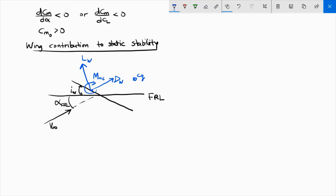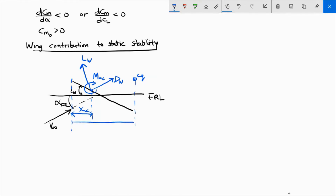We will be measuring distances from the leading edge of the mean chord. The two most important distances for finding the moment coefficient are: XAC, the distance from the leading edge to the aerodynamic center, and XCG, the distance from the leading edge to the center of gravity. The angle of attack is the angle between the relative wind and the chord line, as we have already studied. This is your angle of attack for the wing.